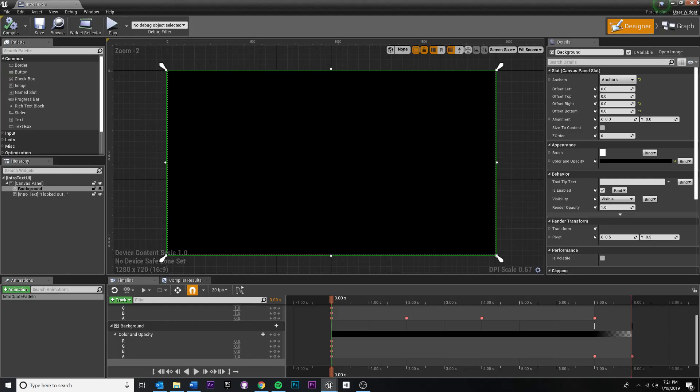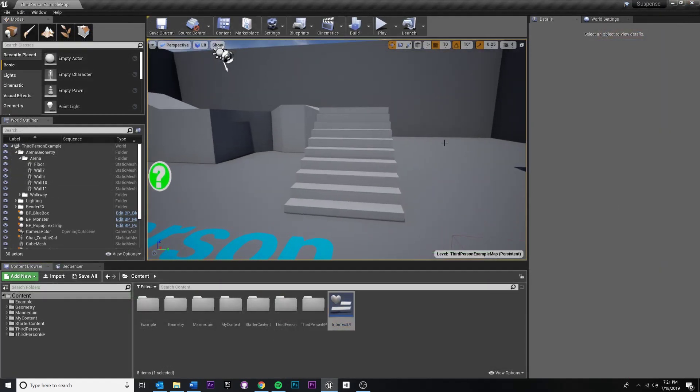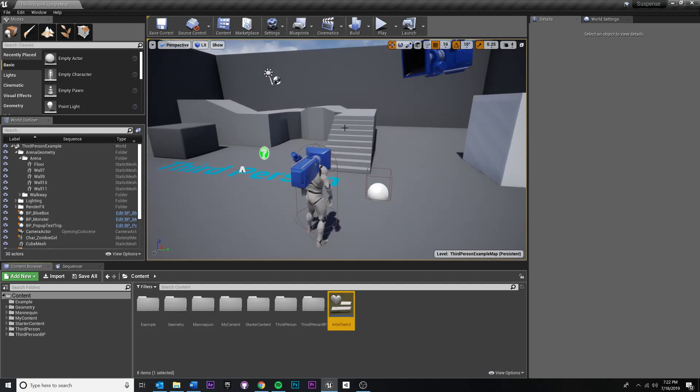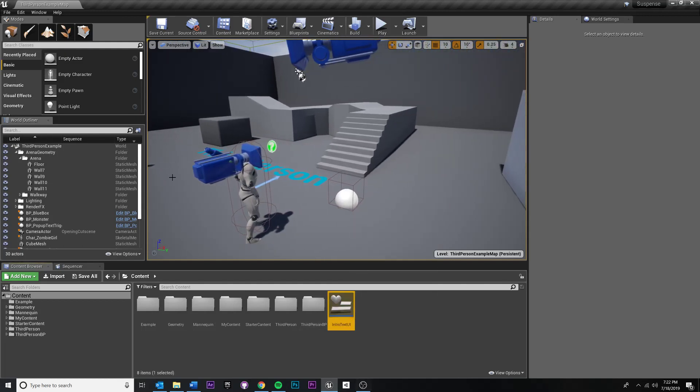You can click back on designer if you feel like you want to do more tweaks here, but I'm actually going to close out this window because I believe we're done with that. And now, so we did the first step. We set up our animation to play whenever the widget is created. But now we need to actually create the widget inside of our level. Because right now it just exists inside of our project assets and we're not actually putting it into the level anymore.